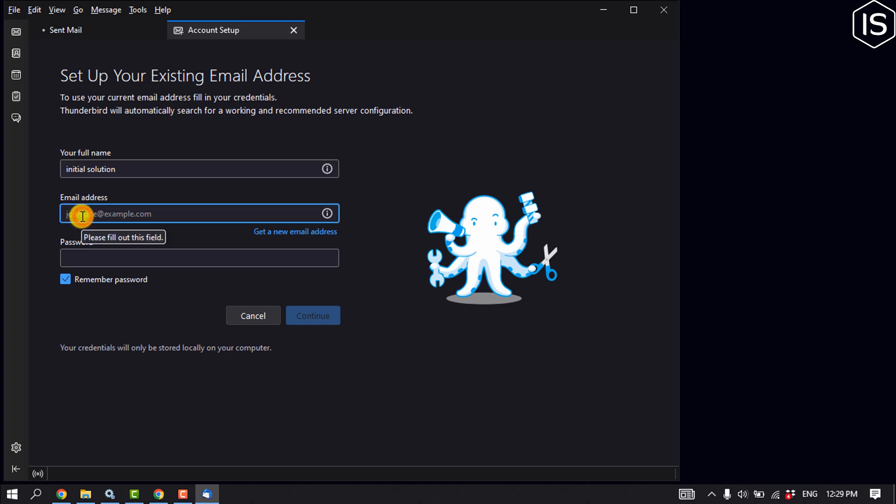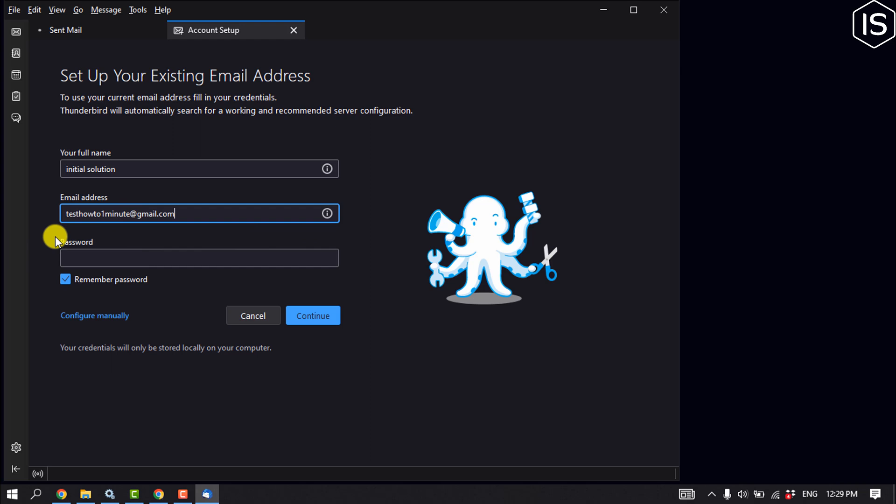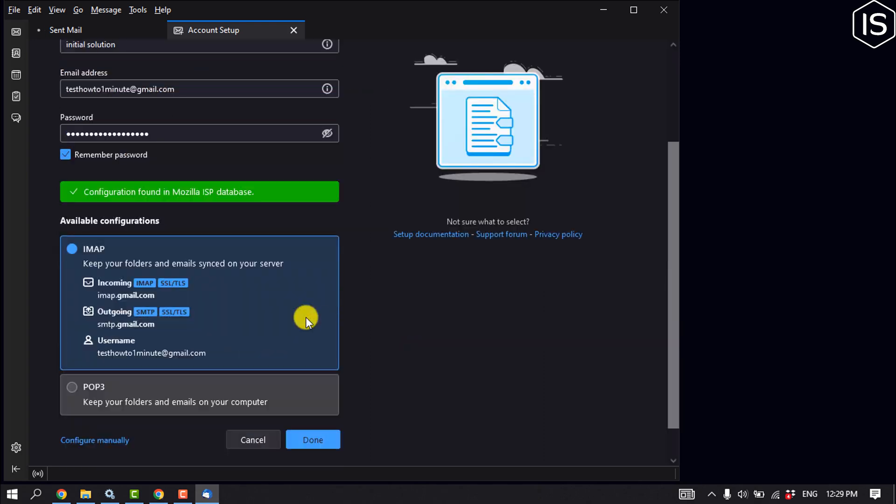Now enter your email address. If you don't have any email address, then you can create a new one from here. So I'm going to enter my email address. Now give your email account password and click on continue.